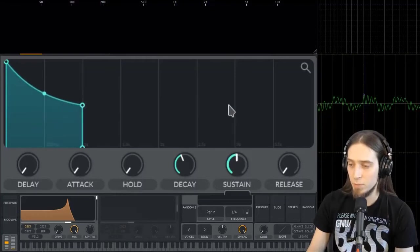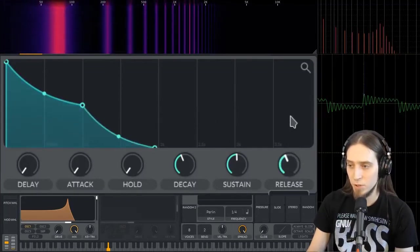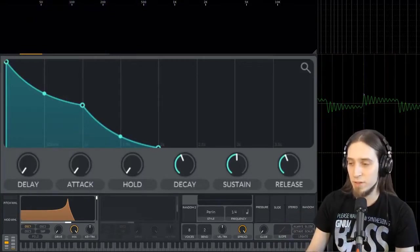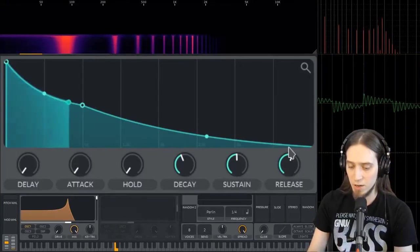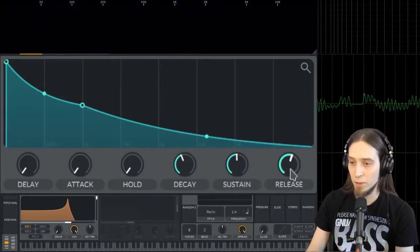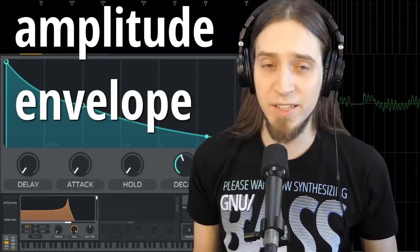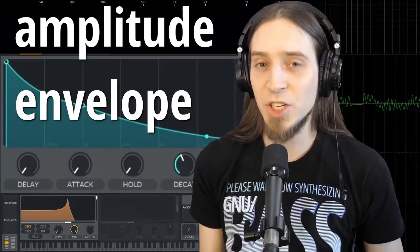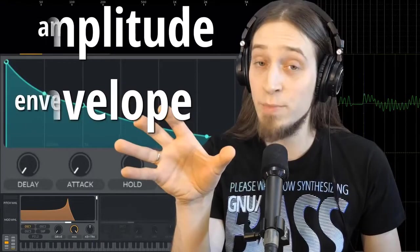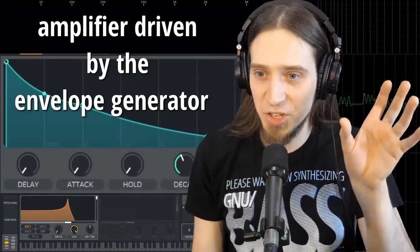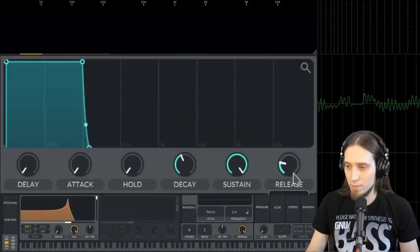There is also release. If I move the sustain up a bit and make the release longer, now when I release my key, the sound is still taking some time to decay to zero. This is the amplitude envelope — every synthesizer has one because it's pretty crucial to control the loudness of the sound at any given point in time. The envelope generator module controls the control voltage or control signals, and there is the amplifier module which actually changes the loudness of the sound, but it's being controlled by this envelope.